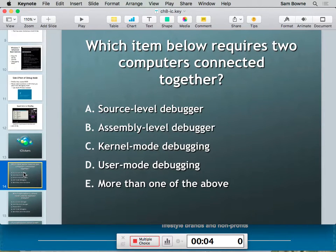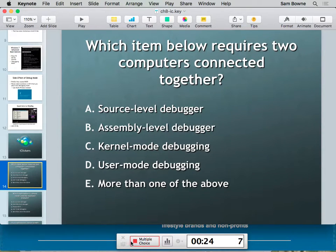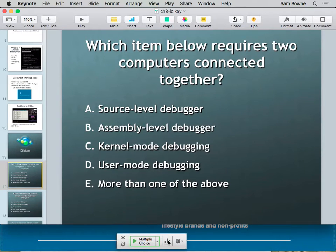iClicker question: which one of these requires two computers connected together? The answer is kernel mode debugging — for full kernel mode debugging you need two computers connected together.